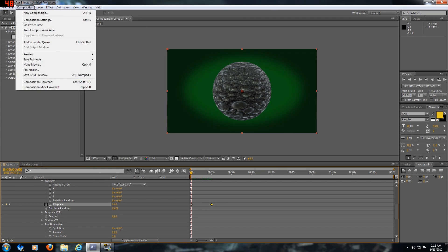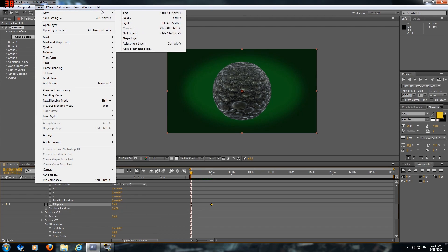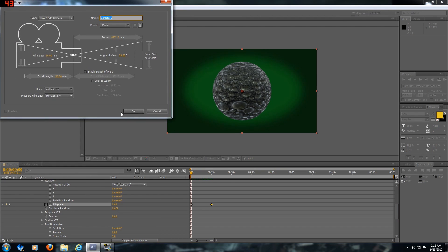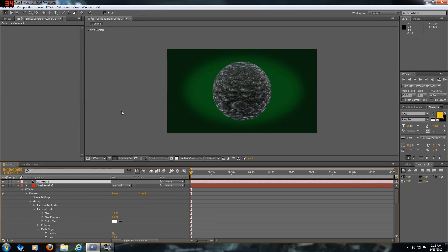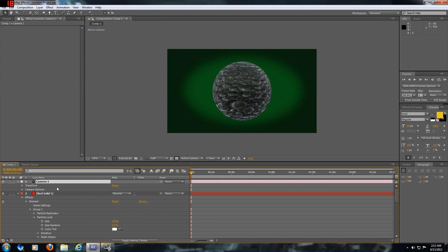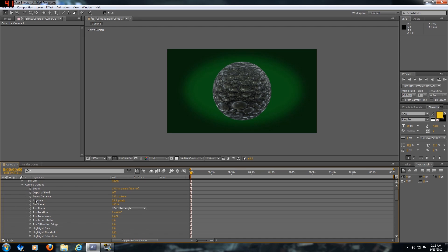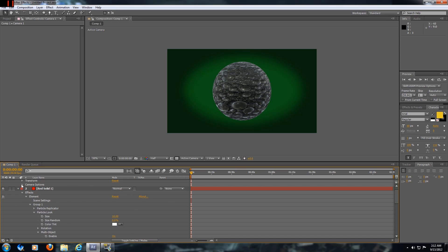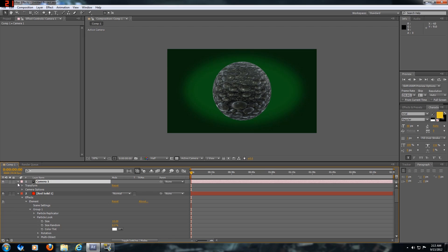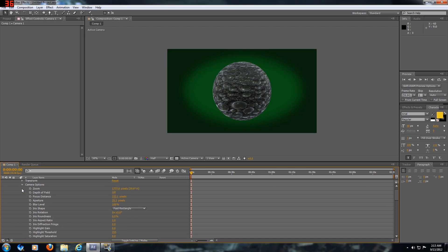Now we're gonna create a camera. It doesn't really matter what you put, I just usually keep it at 50. You can change it up, you can also put a depth of field on it, but for the purpose of this video we're just gonna do it real quick.